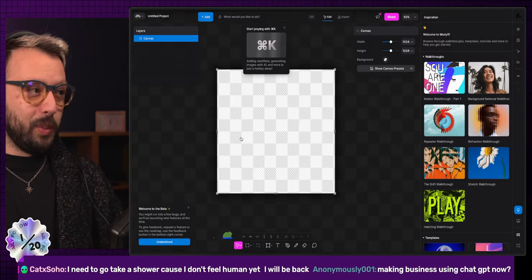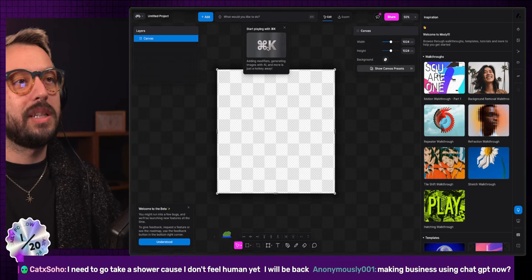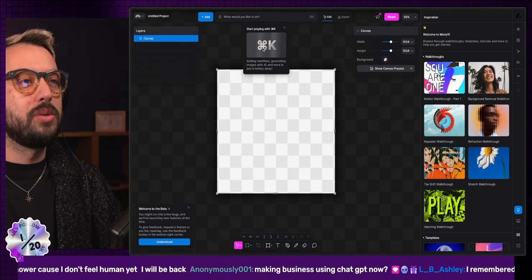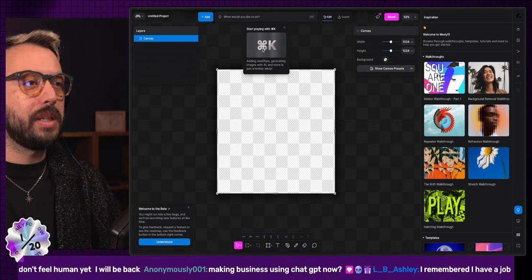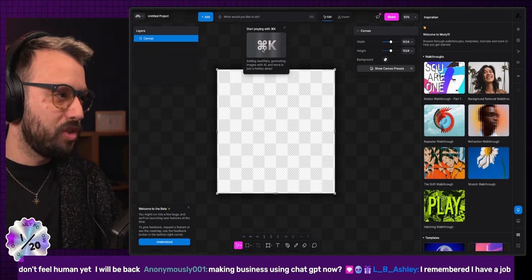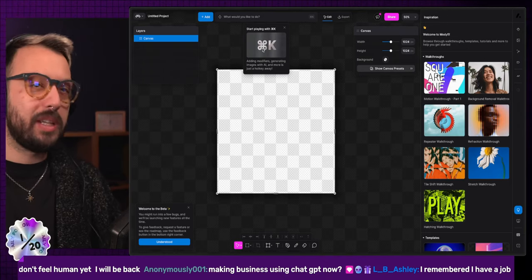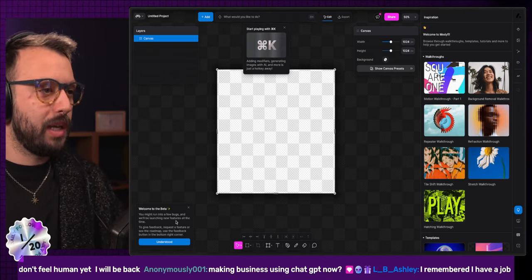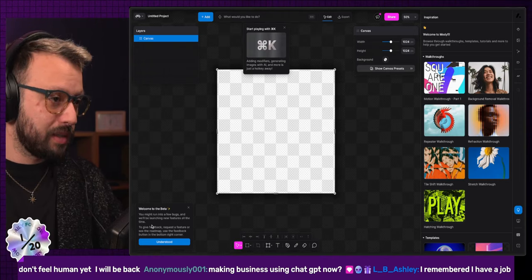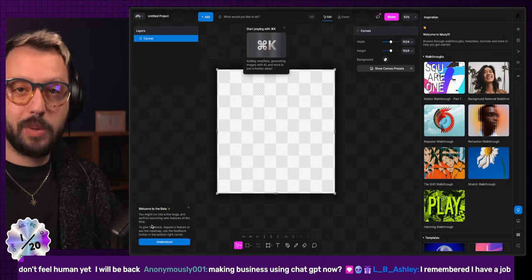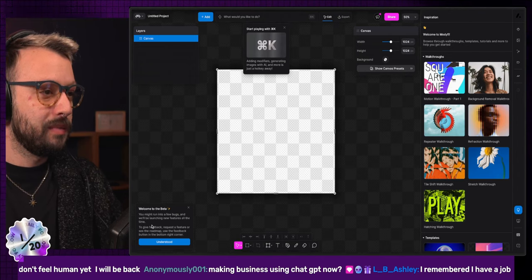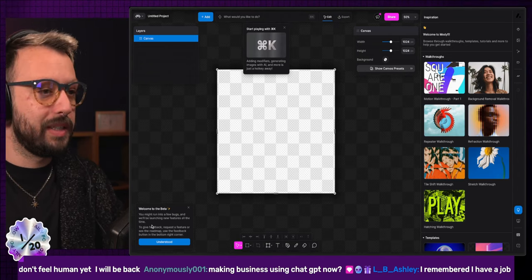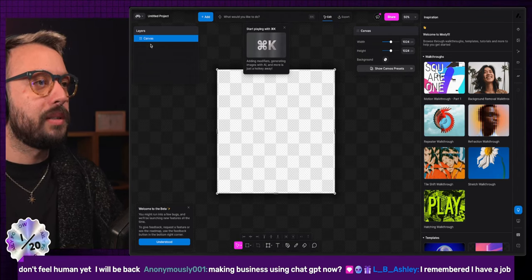First thing first, we have a prompt that tells us that the command K is to add modifier and generate images with AI and more. It's just a hotkey. We have the inspiration tab on the side and we have the beta thing that tells us because it's a beta, we might find some bugs. That's good. That is great. I love that.